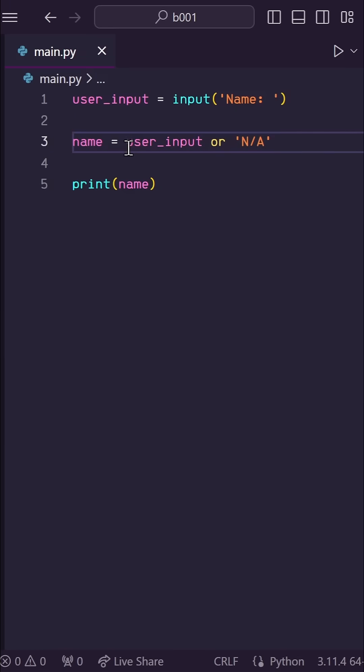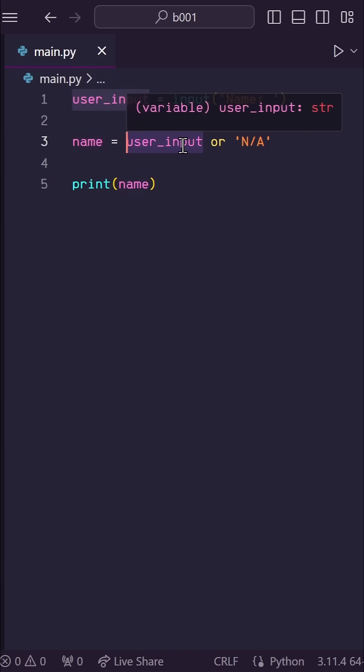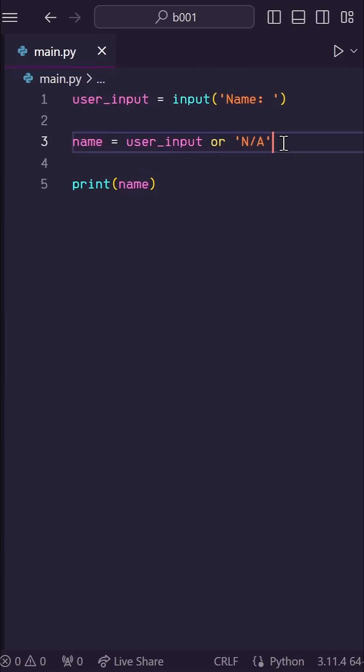So if the user does provide their name, this user input variable is a truthy value, so it stops there and assigns it to name. But if the user does not provide their name, the user input variable is falsy, so instead it assigns name to this non-empty string, which is a truthy value.